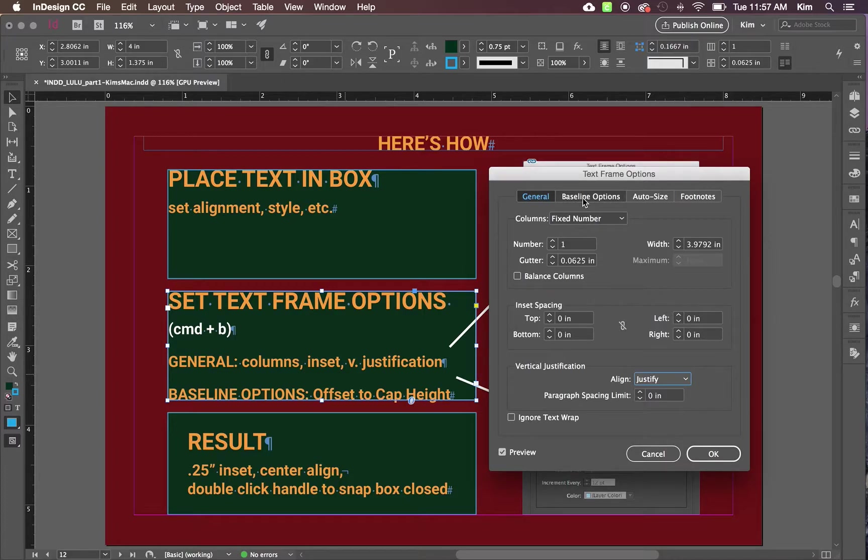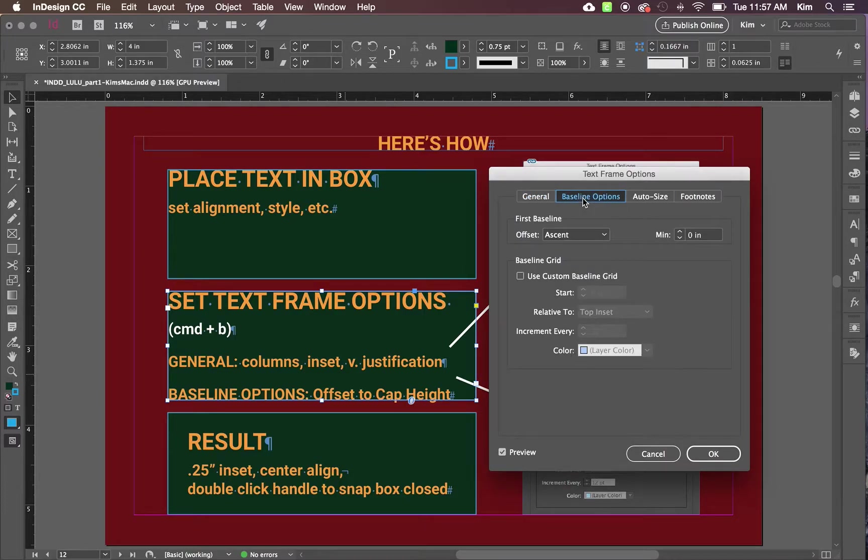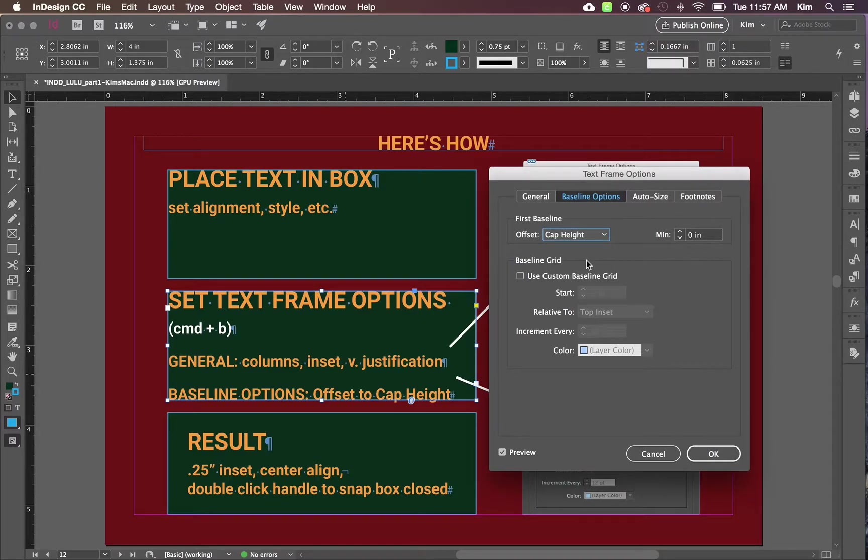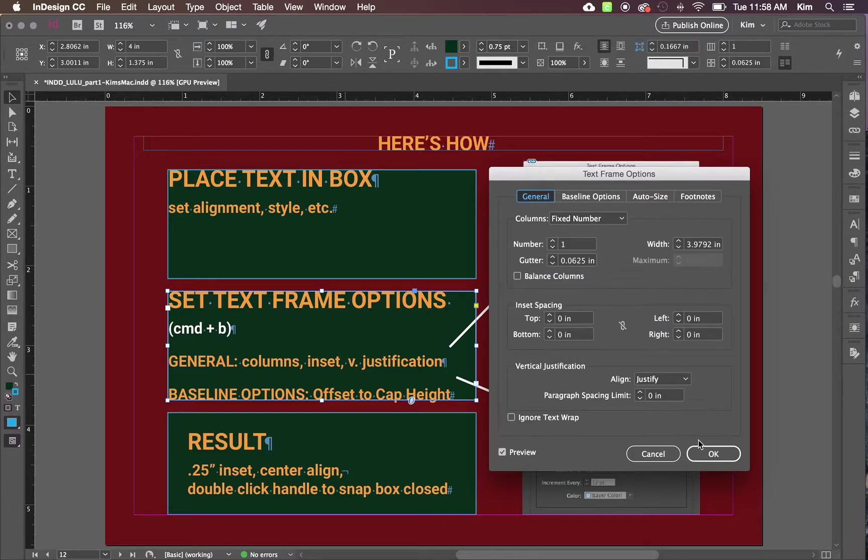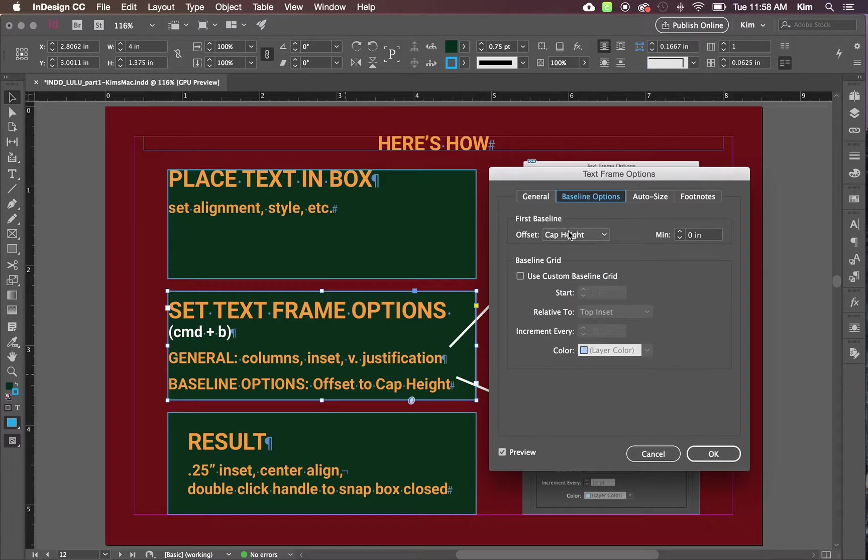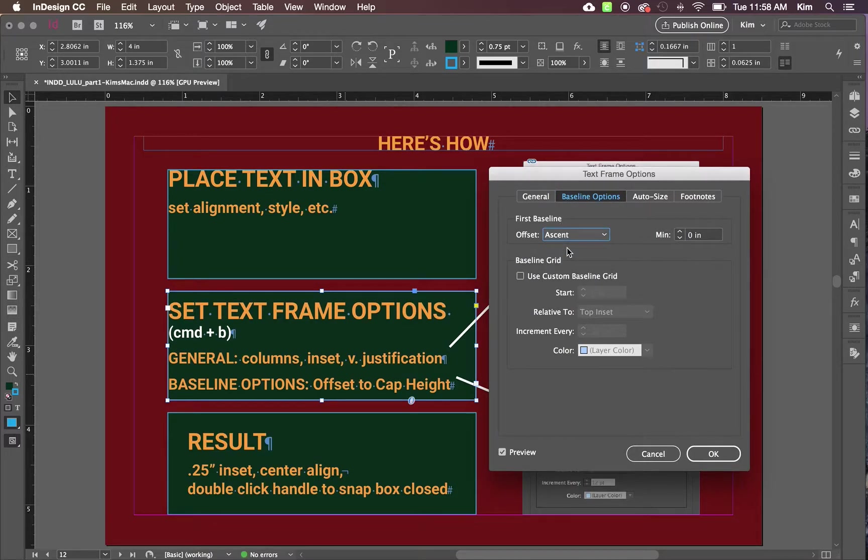Now under baseline options, we want to change the offset from ascent to cap height. This will ensure that if there is vertical justification, it's truly centered. If it's set at ascent, it might look just a little bit off.